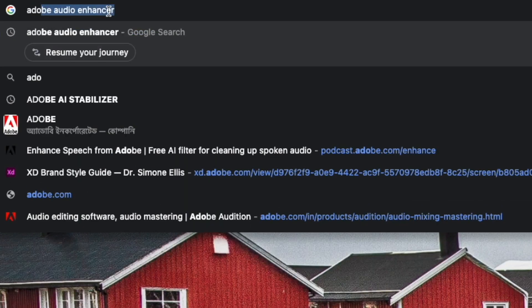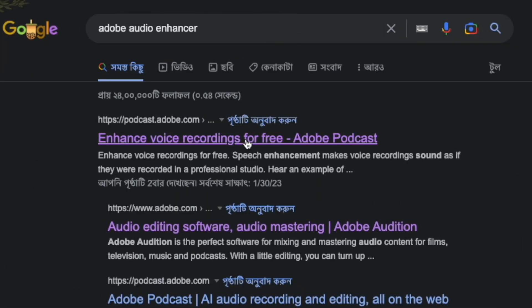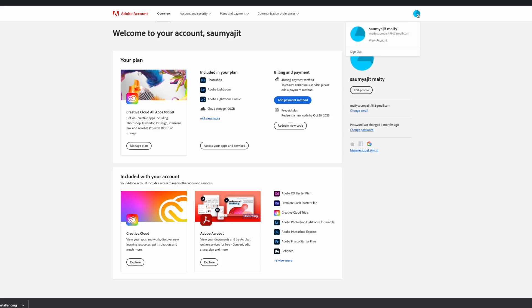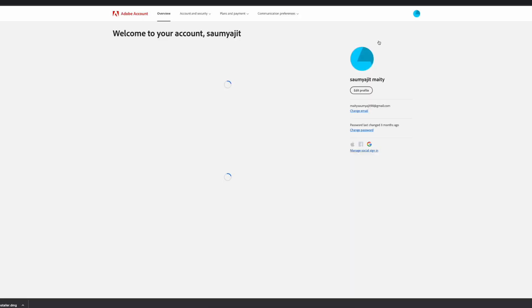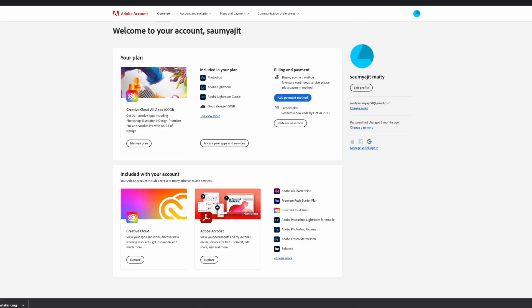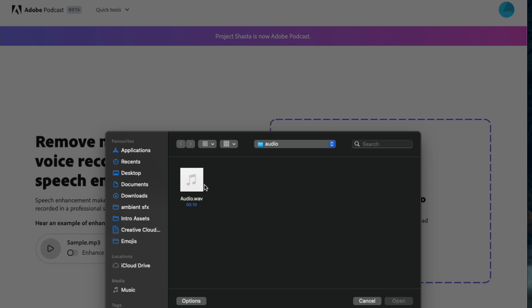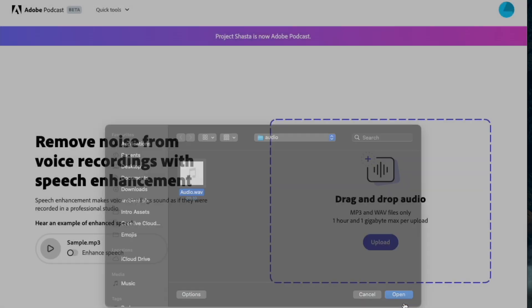To go to this website, just go to Google and type in 'Adobe Audio Enhanced'. Click on the first link, create your account — it is a free account, no need to get a subscription. Just create the account and you are going to see the website.